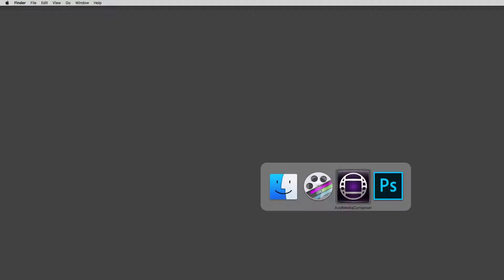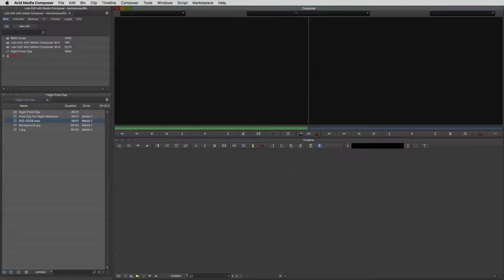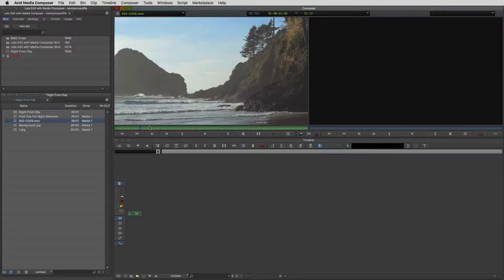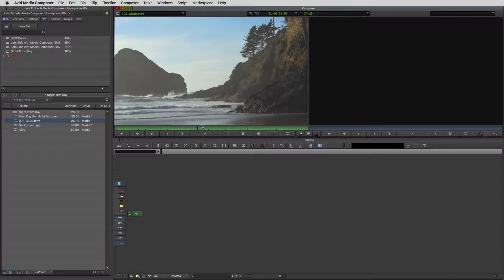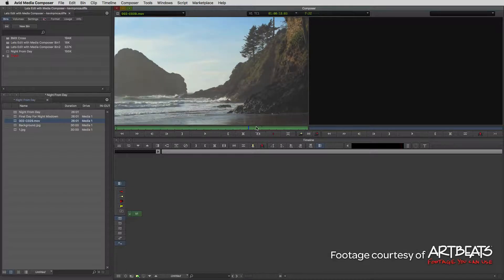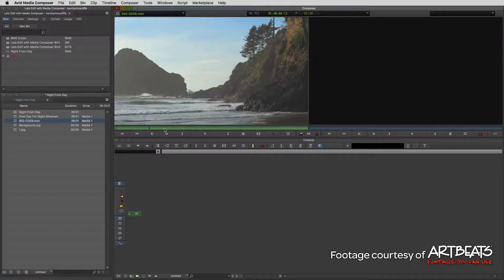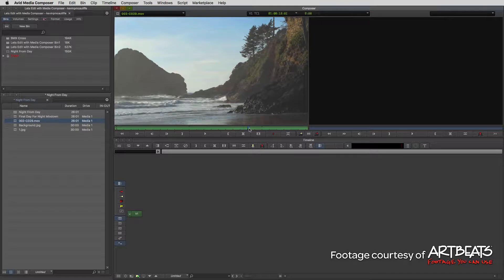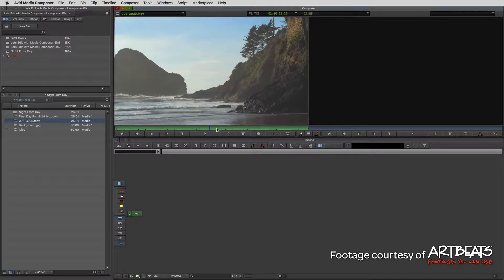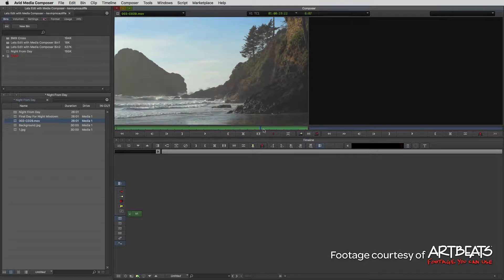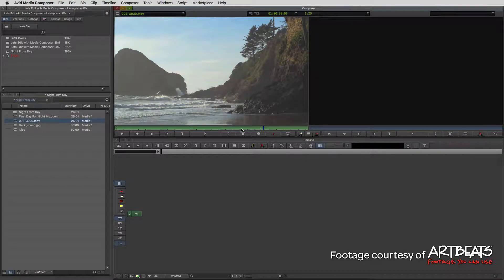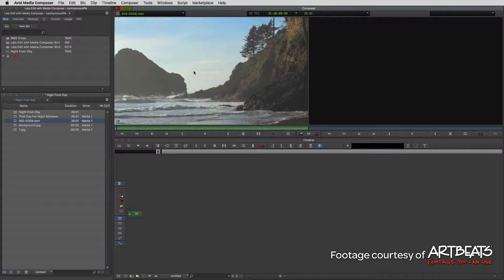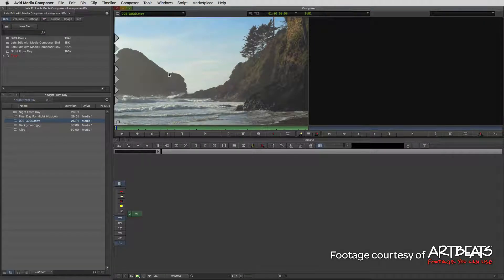Let's command or alt and tab into Avid Media Composer. The first thing we need is a clip to work with. This clip comes to us, as always, courtesy of our friends at Artbeats. If you're looking for this clip plus thousands and thousands more, you can check them out at Artbeats.com.